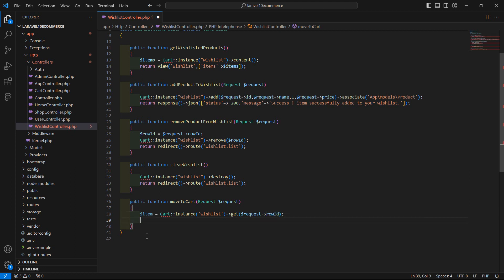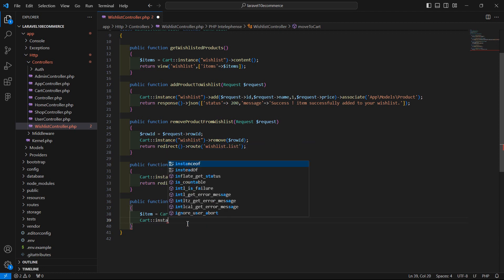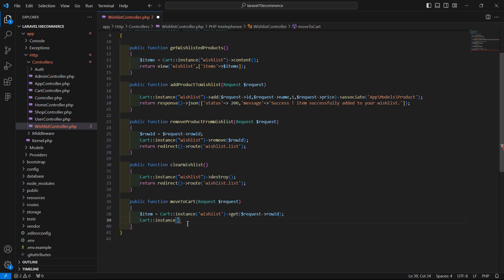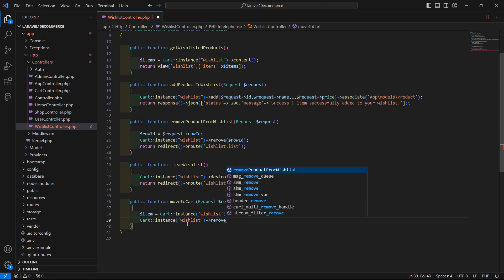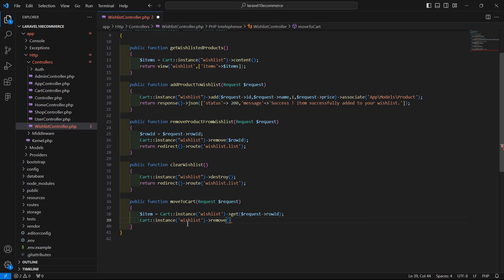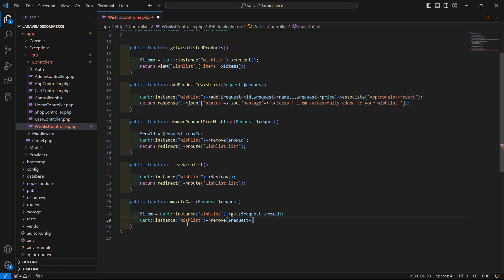After getting this item from the wishlist, let's remove it from the wishlist. Write: Cart::instance('wishlist') and call the remove method, passing the row ID — request arrow rowId.